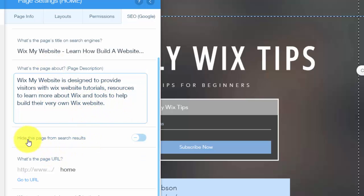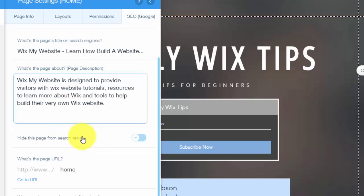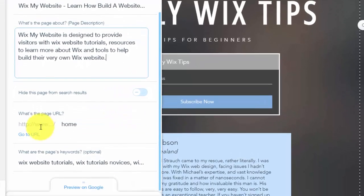You'll see this hide this page from search results. Do not click this on if you want to get found on Google, because if you click this on, this will hide you from search engines. That's definitely not what you want with this video.